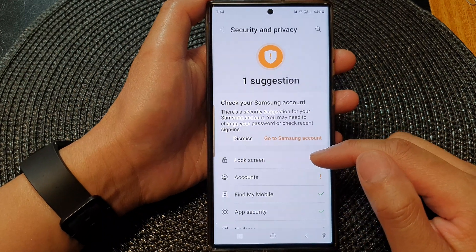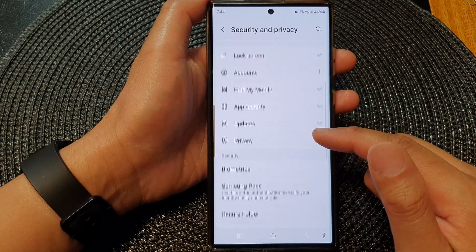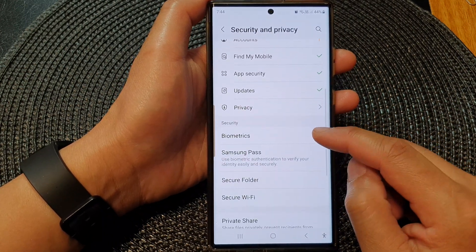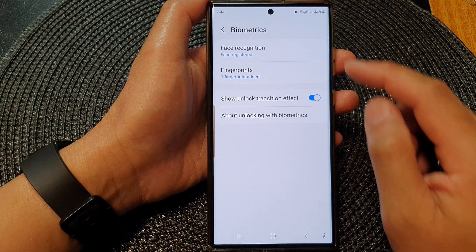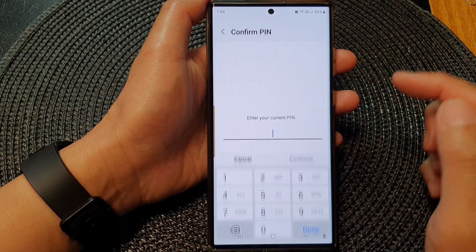Next, scroll down and then tap on Biometrics, then tap on Face Recognition.